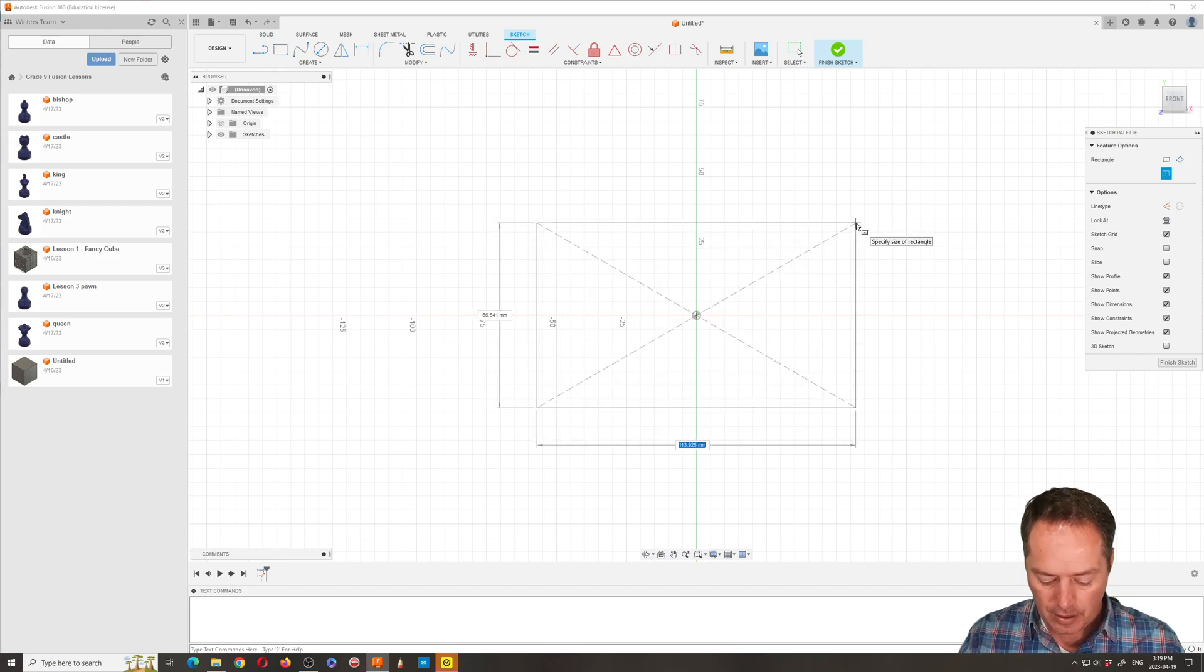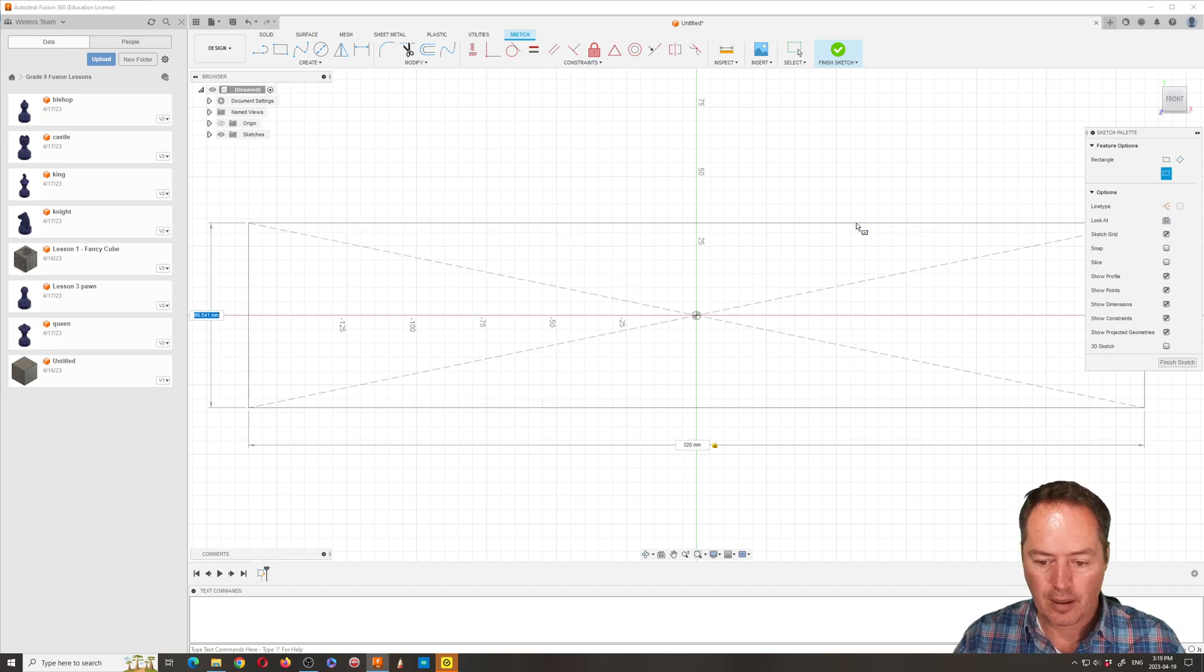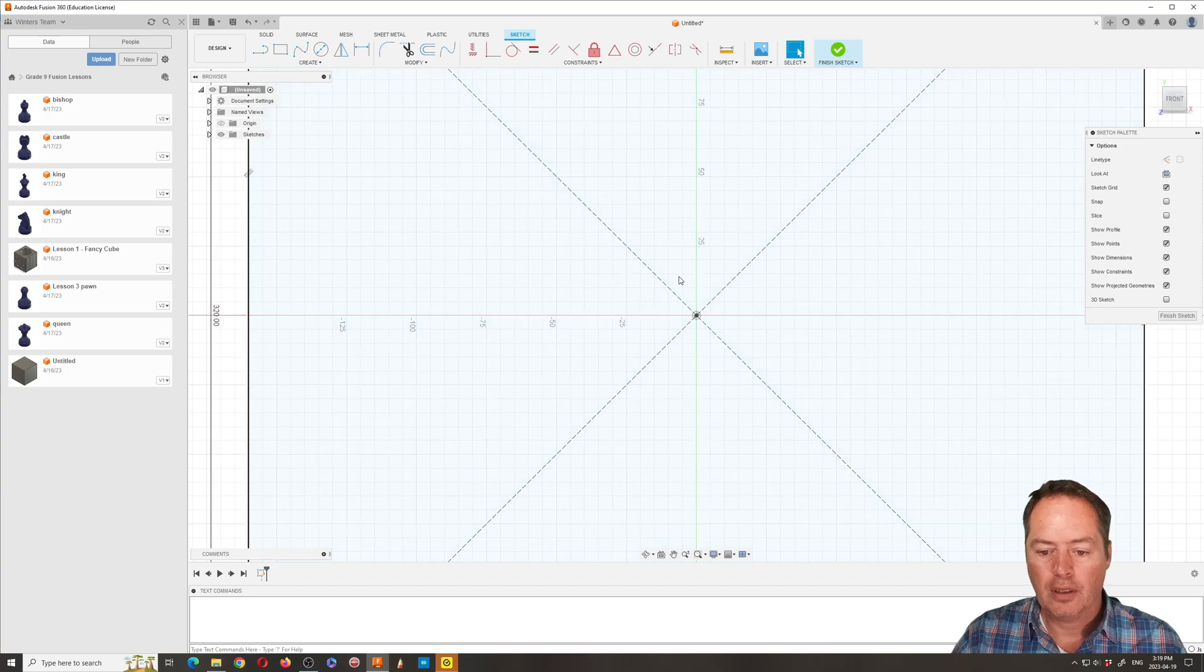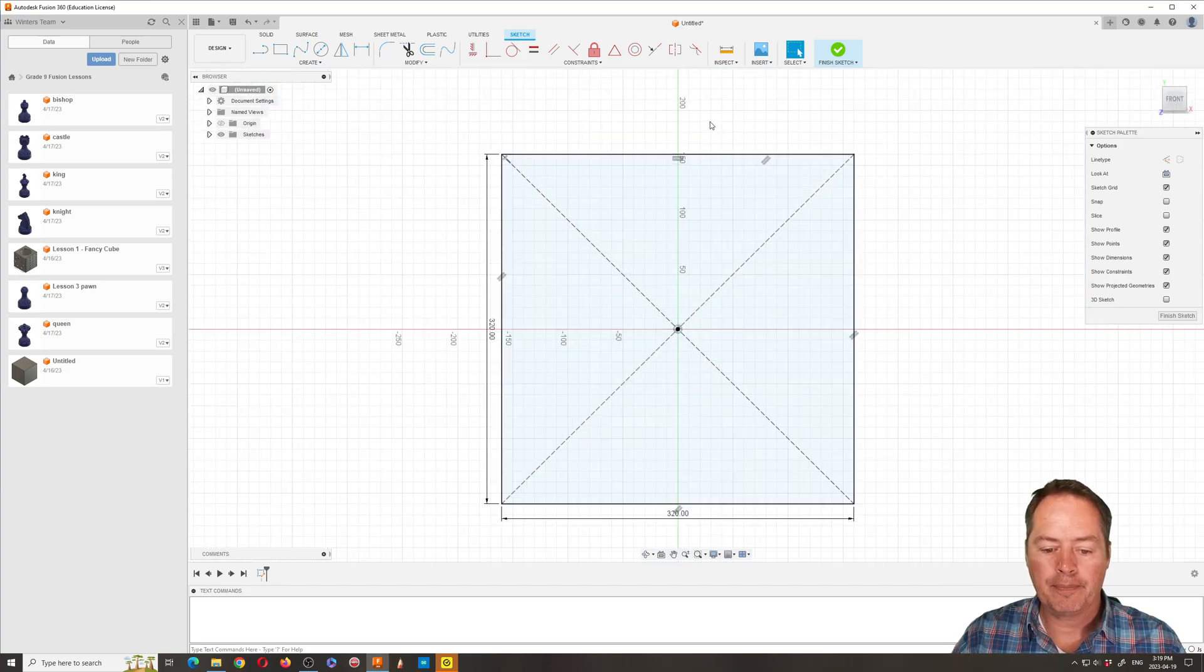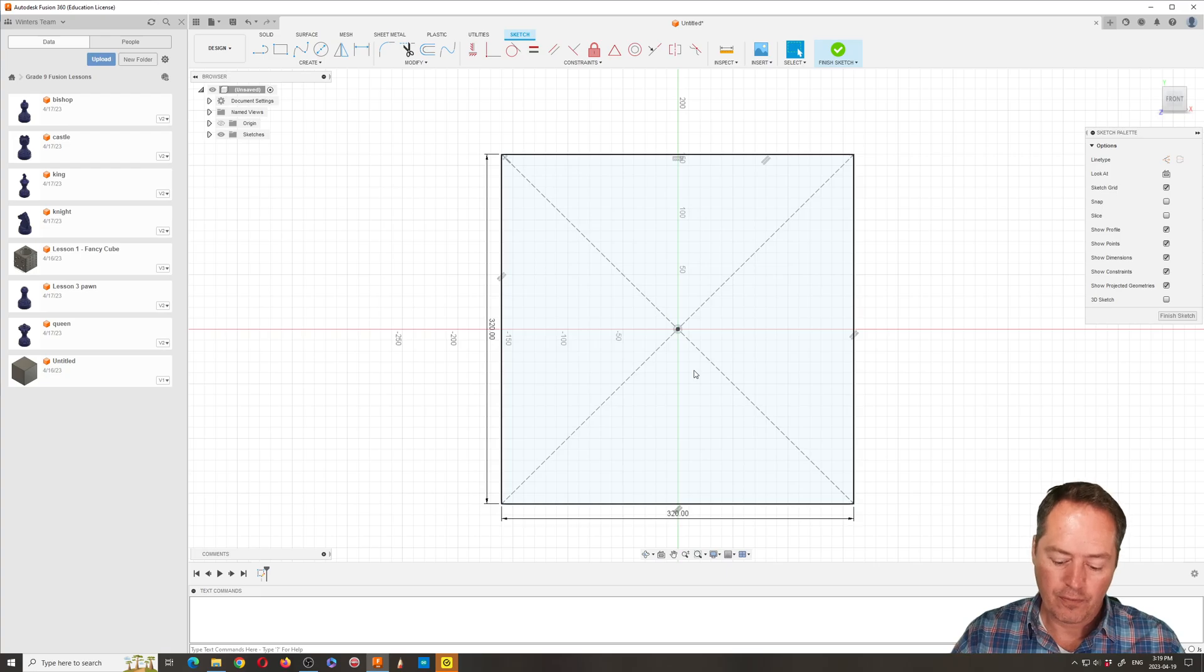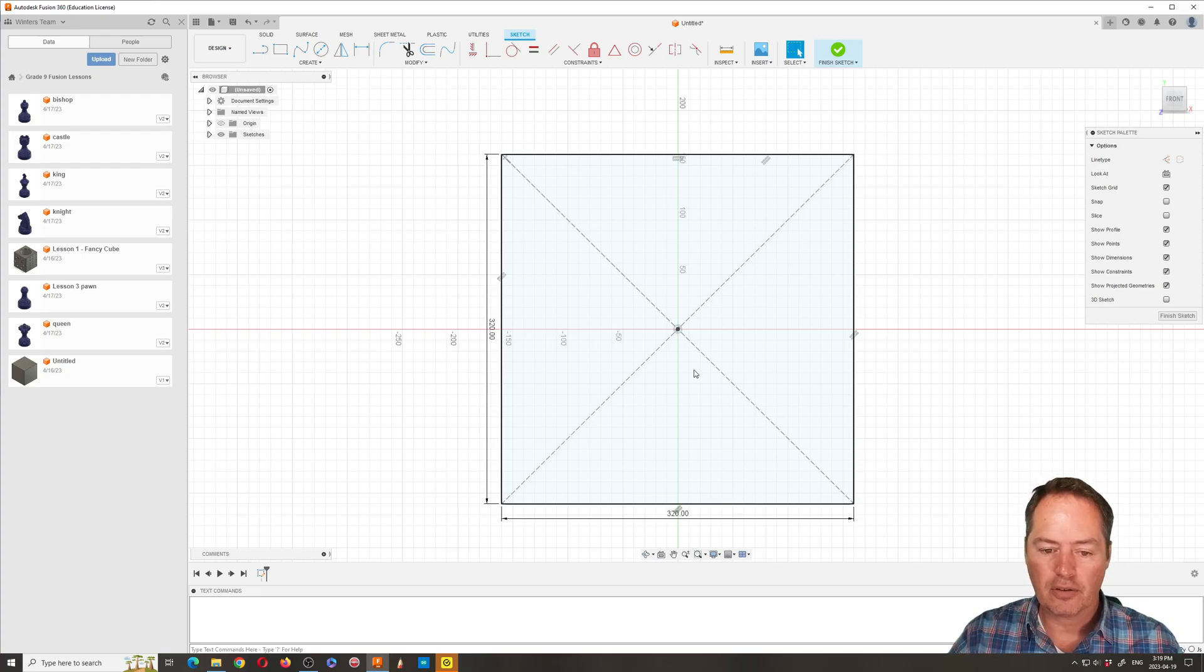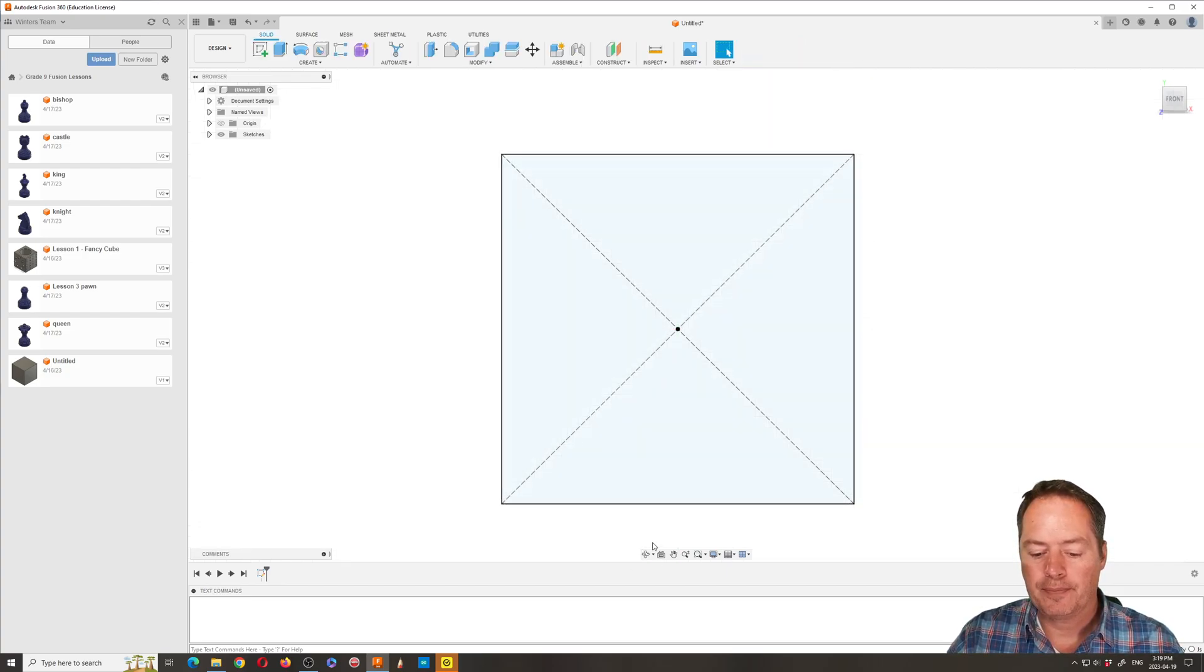We're going to type in 320, tab over to 320, and hit enter. You can back out a little bit. That is 8 times 40, so each square will be 40 when we're done, or slightly under because we're gonna lose some space. We're going to finish the sketch.